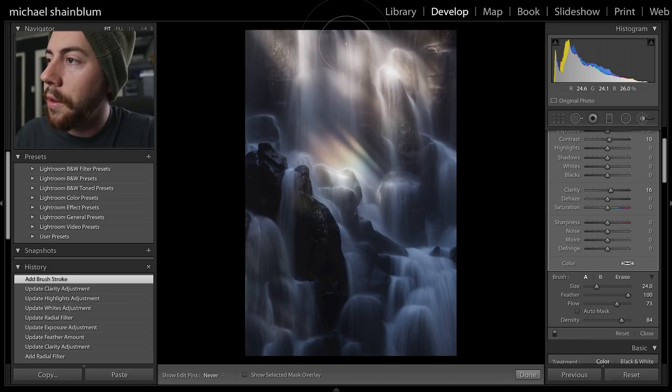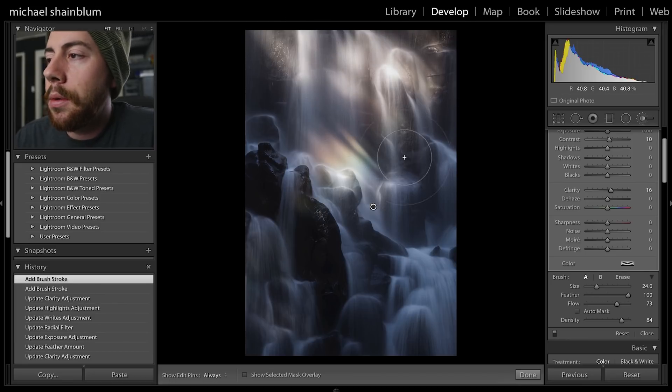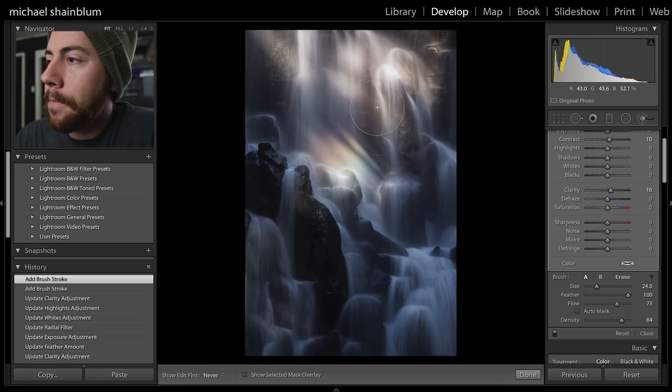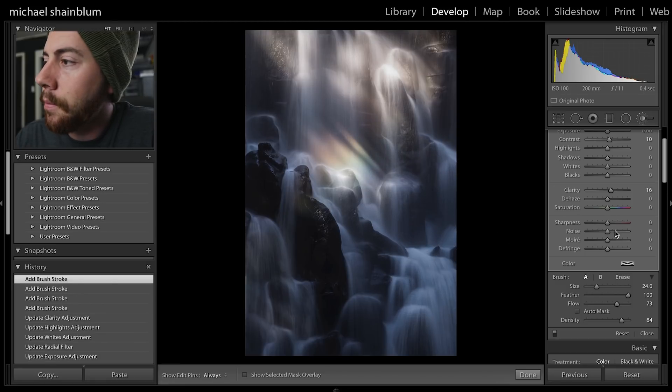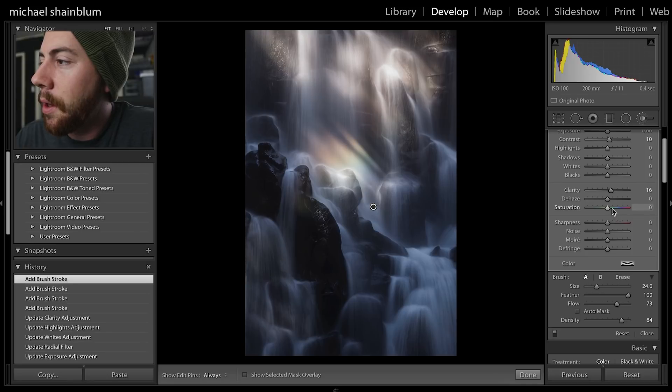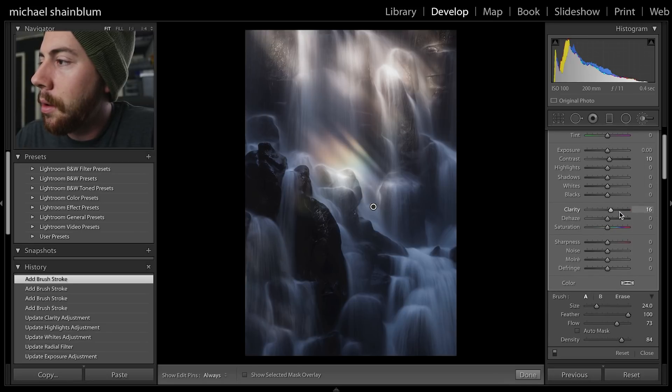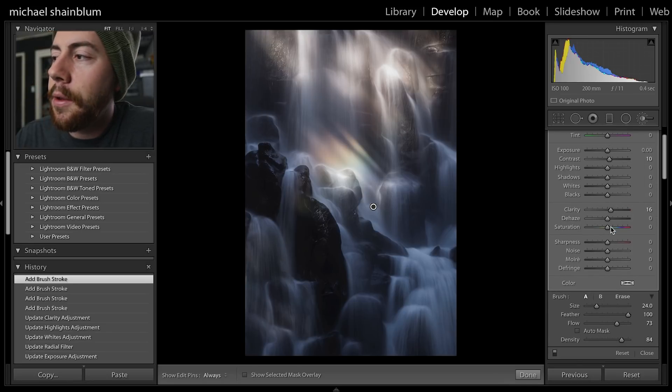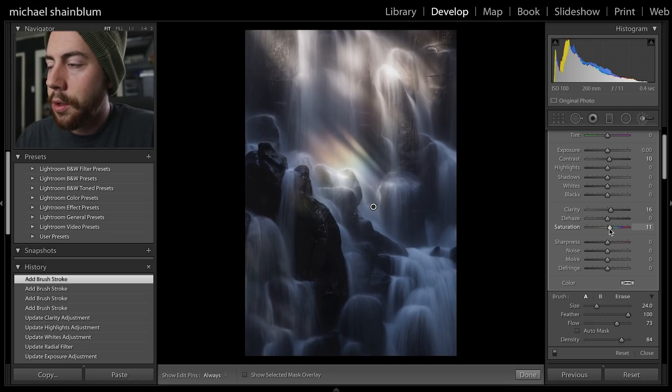Brush along this area where the highlights are striking. And then I think I'm even going to bring up the saturation just a little bit more so that rainbow really does pop.